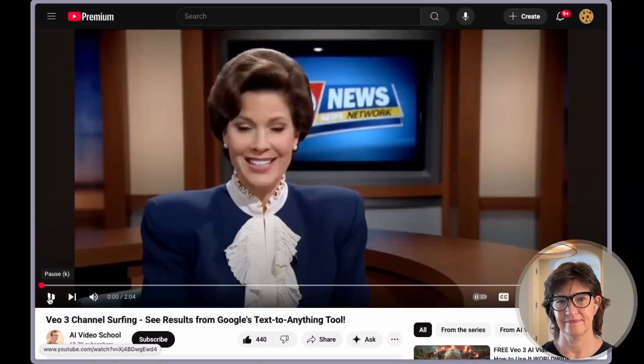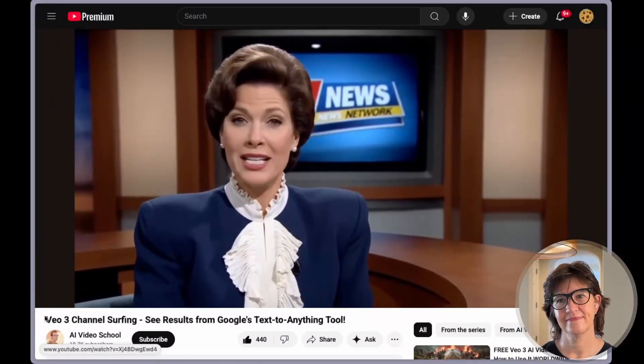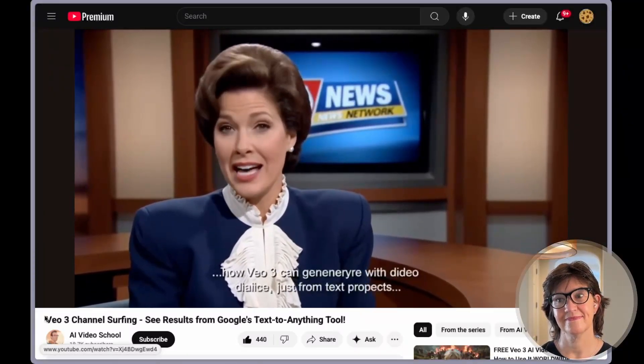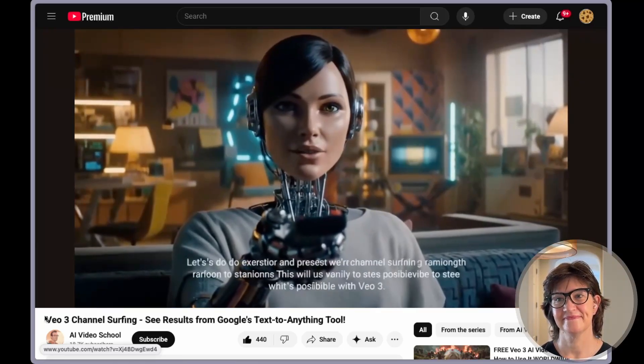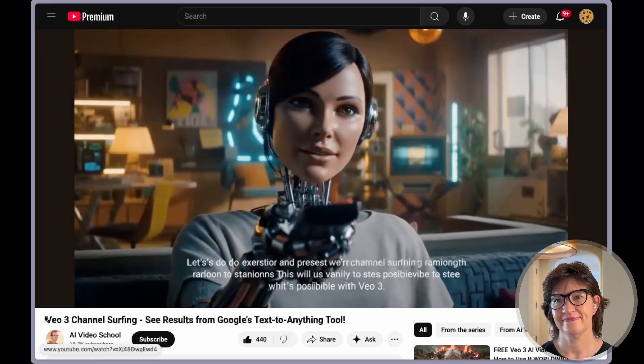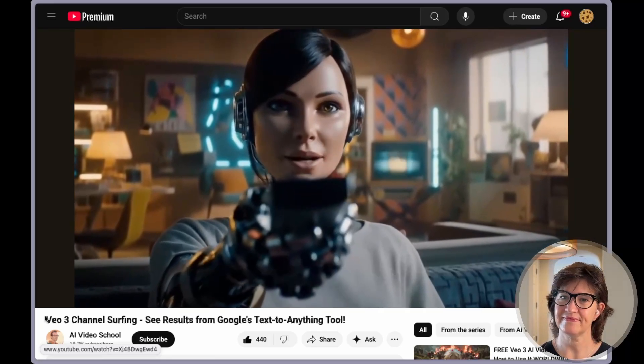There is a lot of room for creativity. I loved the framing device that AI Video School used — it's a robot channel surfing, so we just get to see a bunch of mini clips of what VO3 can do, including video with dialogue just from text prompts, and a variety of different television station styles.